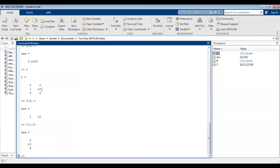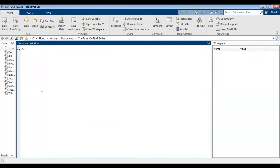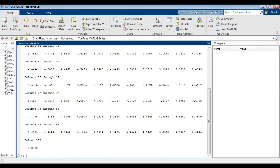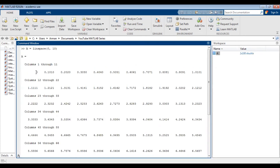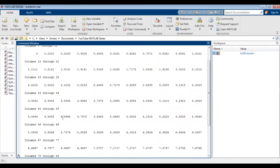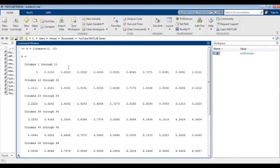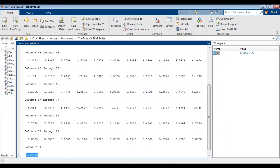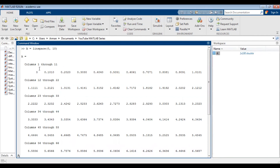Another way to create a linearly spaced vector is by using the linspace command. Let's clear all this out. I'm going to create a row vector going from 0 to 10. So A equals linspace(0, 10), close the parentheses and press enter. As you can see, it creates a row vector starting from 0 and ending at 10. You might wonder why the increment looks unusual — what linspace does is create evenly spaced points. By default it creates 100 points, so there are 100 points going from 0 to 10.